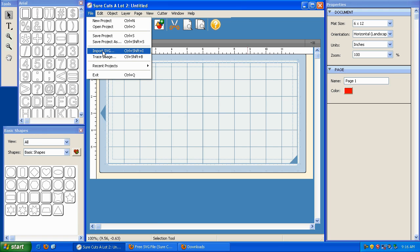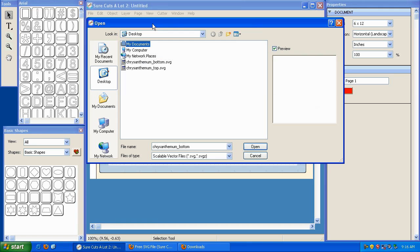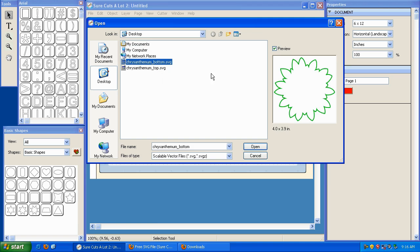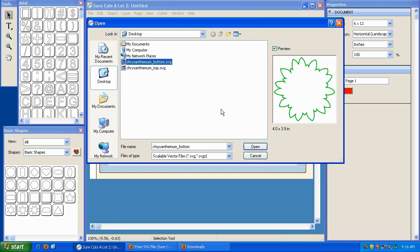So I'm going to click Import SVG right here, and I have two SVG files already on my desktop. Clicking on it once will display a preview in this preview window. You can double-click to open it, or you can highlight and click on Open.